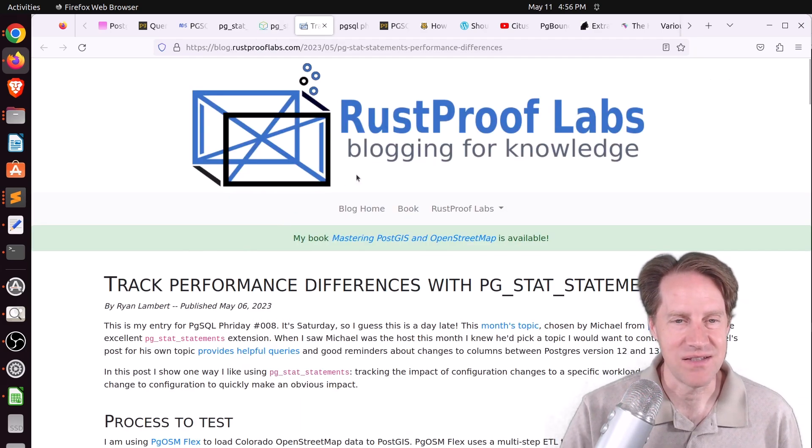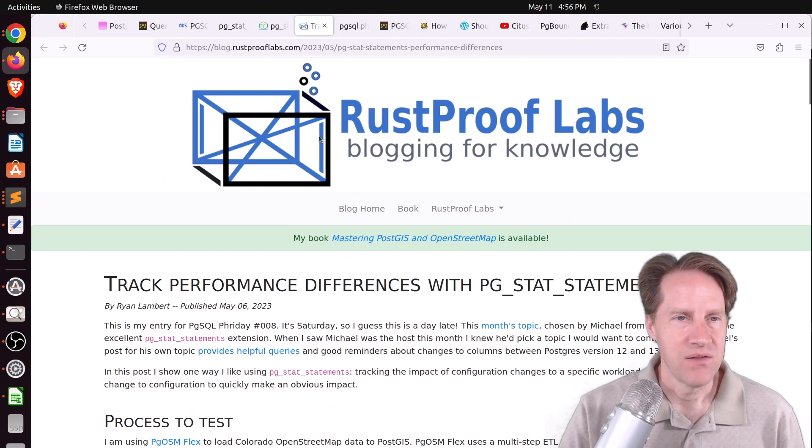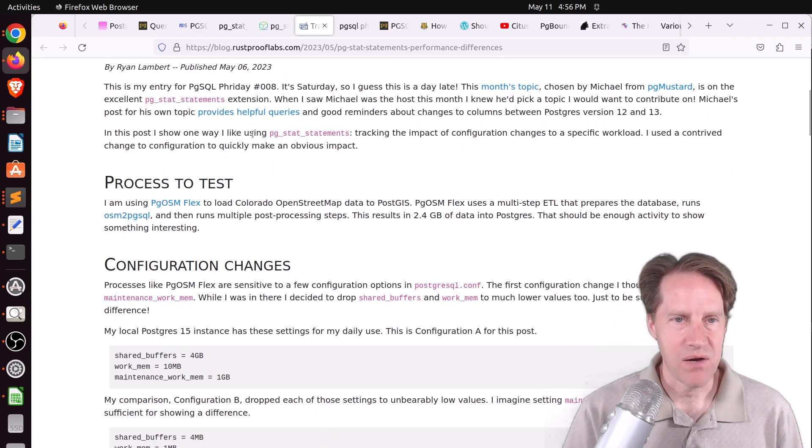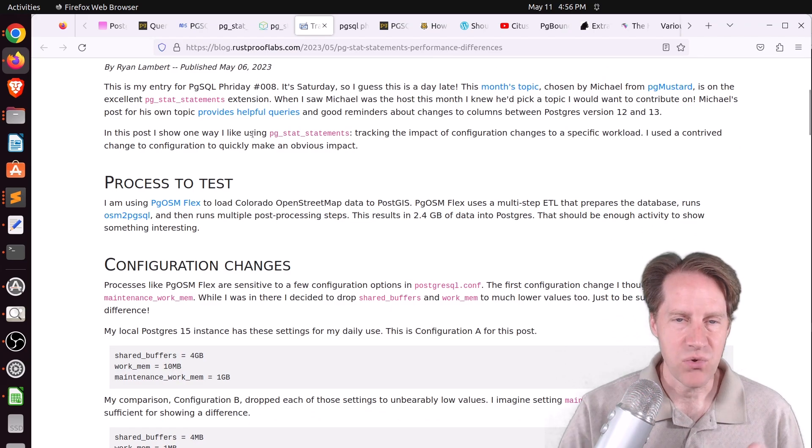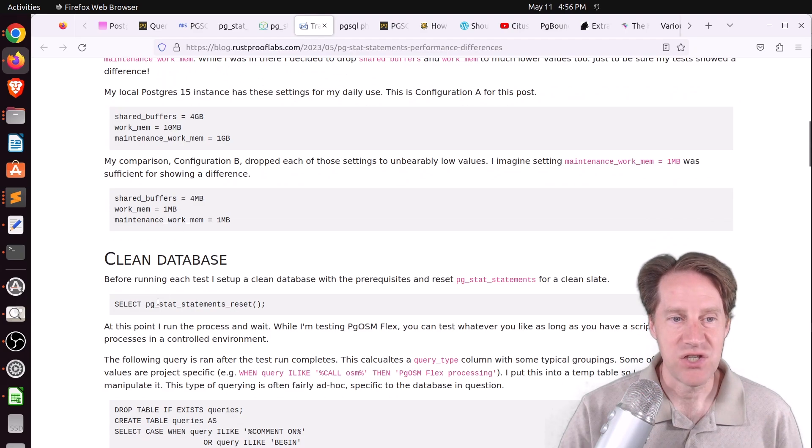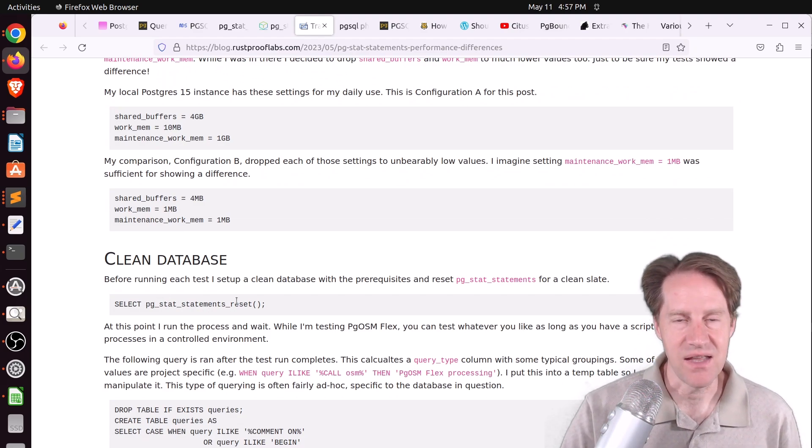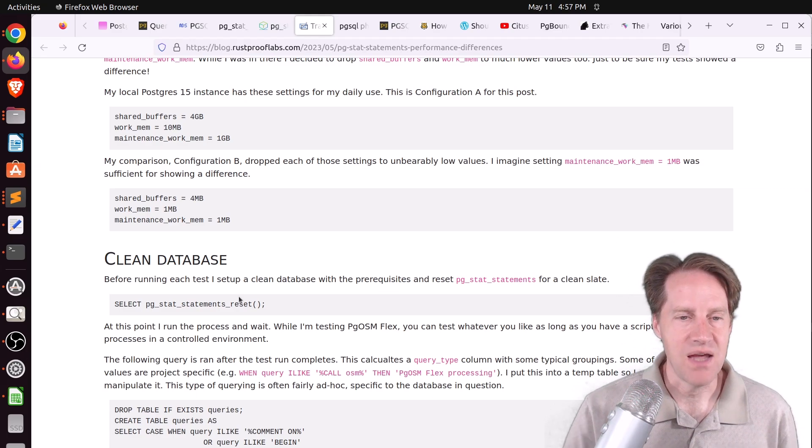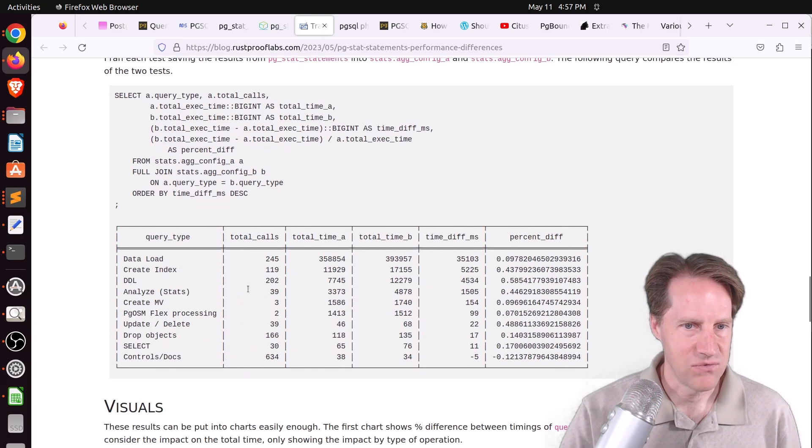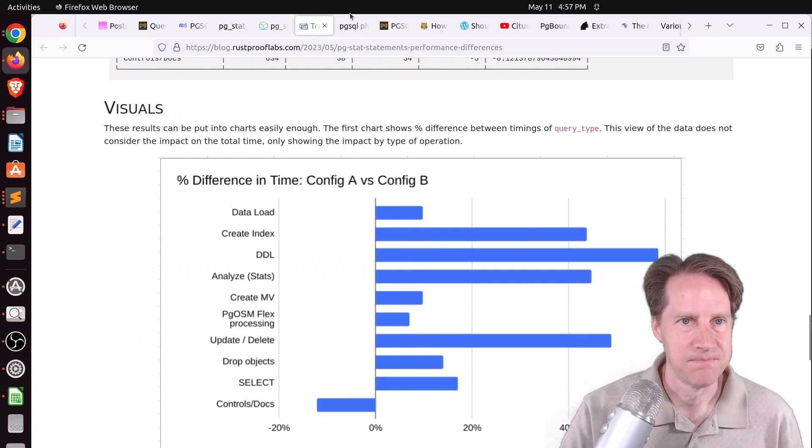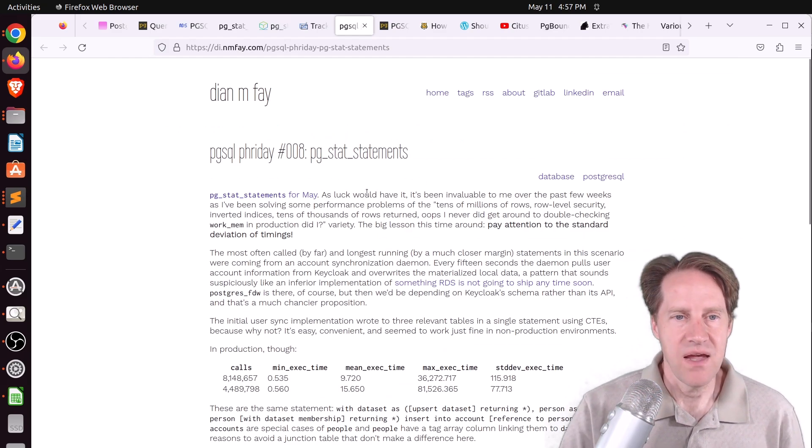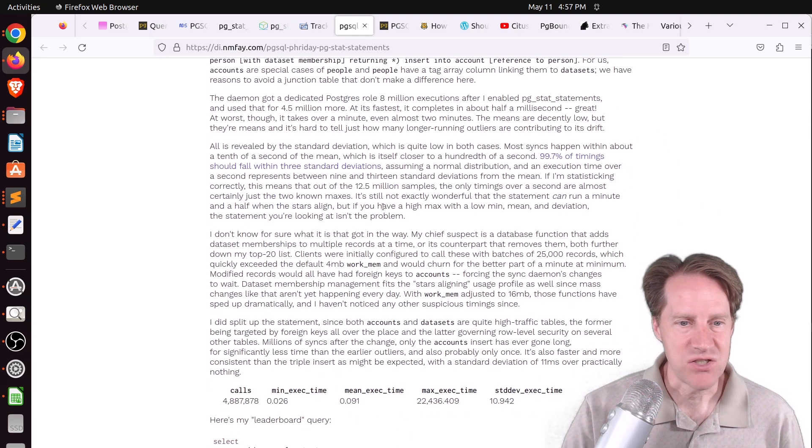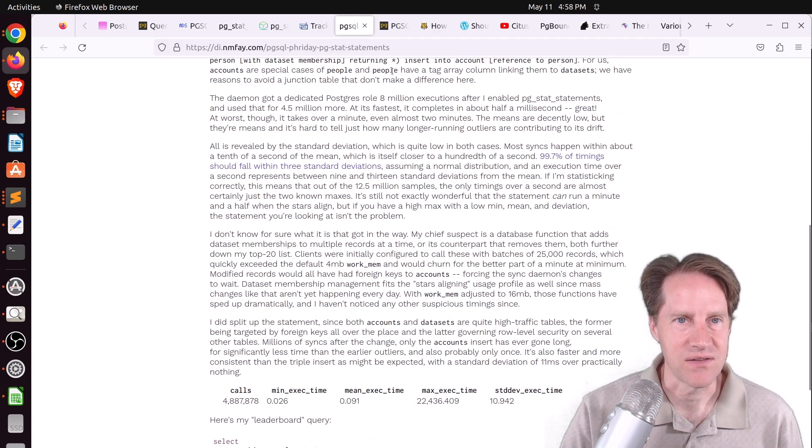The next piece of content is track performance differences with PG Stat Statements from rustprooflabs.com. They took a tact of where you want to compare performance before a change and after a change. You can run a set of queries against your database, then run the command PG Stat Statements reset. It will reset the metrics. Then you make your change, run that performance again, and you can compare and contrast what the timings were. He actually charted it so you can look at differences for different configuration settings.